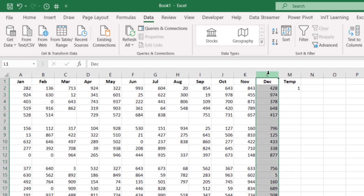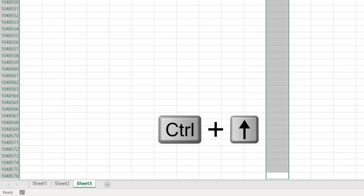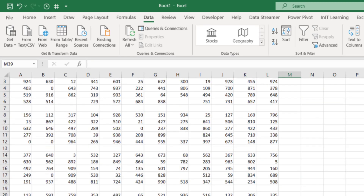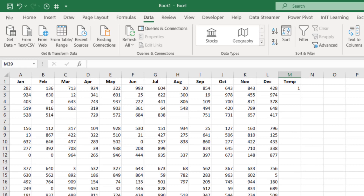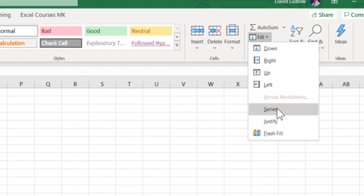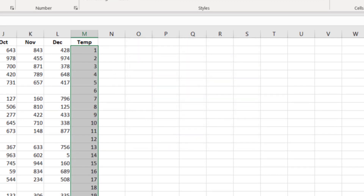Highlight a column that has data, press Ctrl+full stop to go to the bottom of the spreadsheet, then Ctrl+Up arrow to stop at the last piece of data. Right-arrow across to the temp column, then Ctrl+Shift+Up arrow to stop at our first number one. Go to the Home tab, across to Fill, down to Series, make sure the step value is one, click OK, and we've got a series of numbers as a safeguard for sorting.